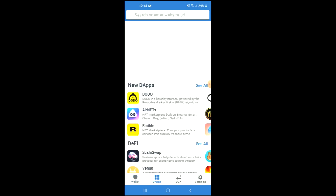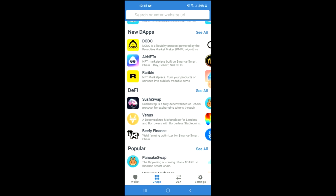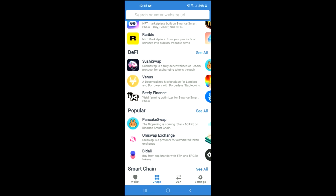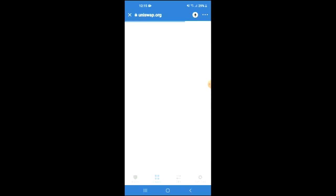Tap on DApps — and by the way, if you don't have DApps on your Trust Wallet app, I will be leaving a link in the description that will assist you. Next, you are going to scroll down and select Uniswap Exchange.